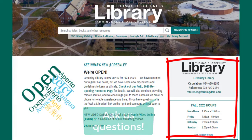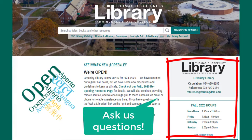Visit the library reference desk, call, or email to speak with a librarian for help with research, accessing materials, or any other questions you might have.